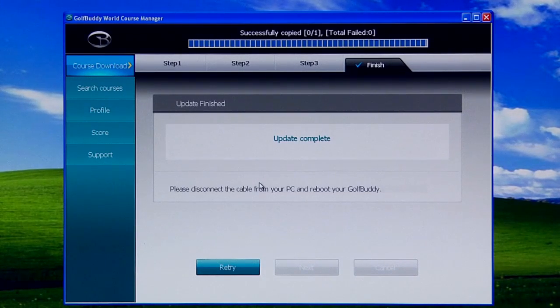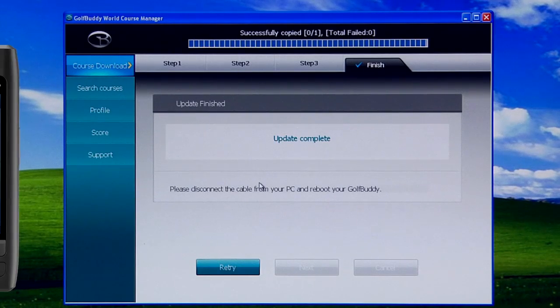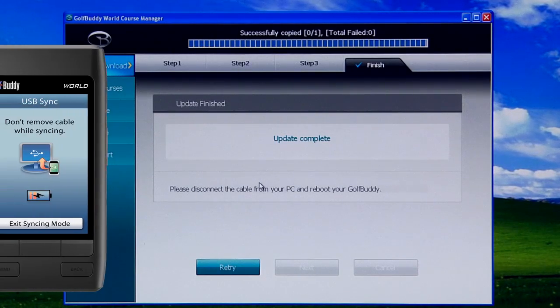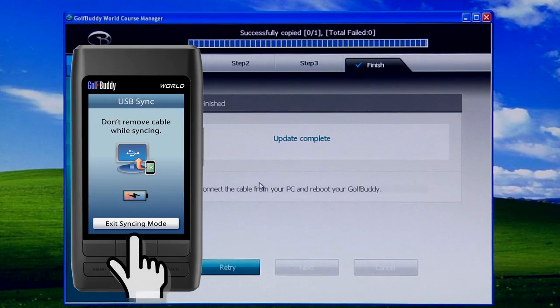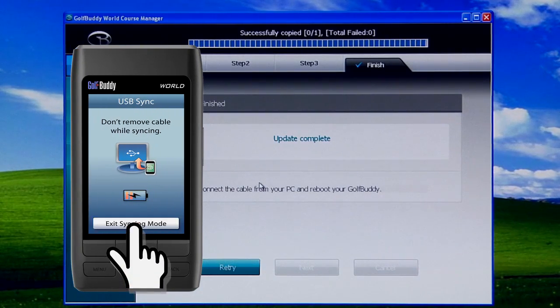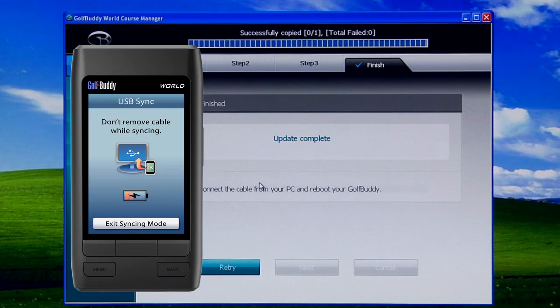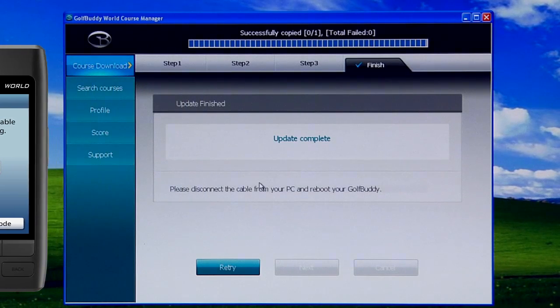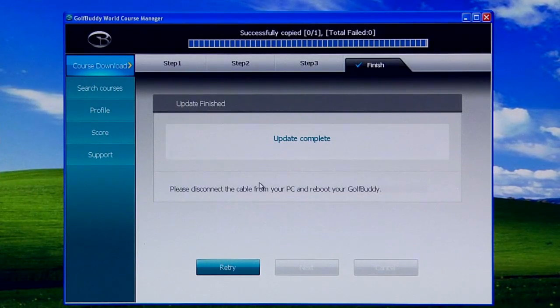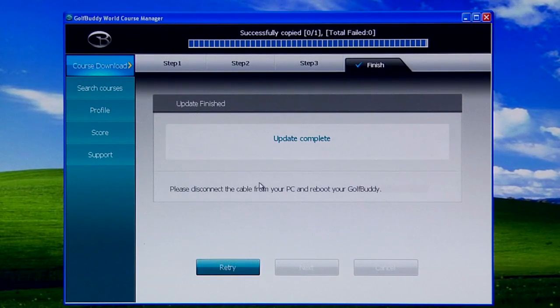Once you see Update Complete, what you want to do is on your Golf Buddy unit, tap on Exit Syncing Mode. Once that is done, disconnect the cable from your unit, and you are free to turn off the program on your computer as well.